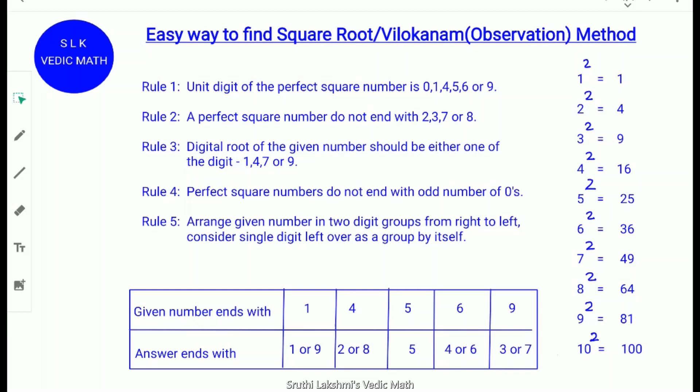Rule 4: Perfect square numbers do not end with an odd number of zeros. Rule 5: Arrange the given number in 2-digit groups from right to left. Consider a single digit left over as a group by itself.